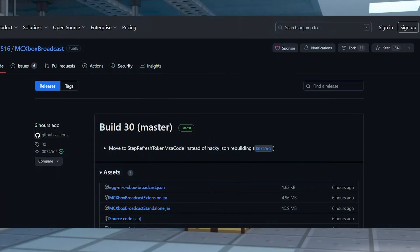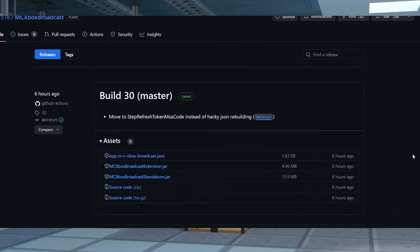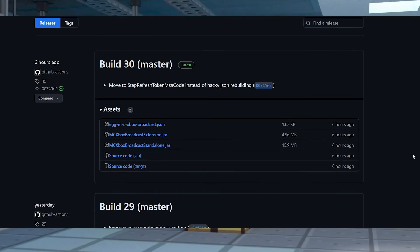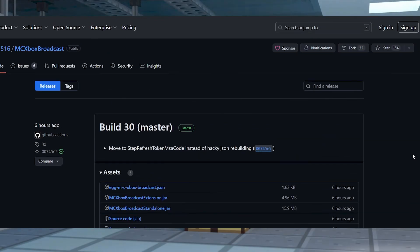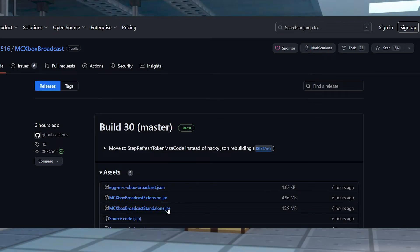Now, for those who want to allow Xbox and Windows 10 edition players of Minecraft to easily join their Geyser server, you can consider using the MCXbox broadcast extension. This third-party tool makes it so your server is linked with a Microsoft account, allowing anyone to follow that account to join in the friends tab in-game.